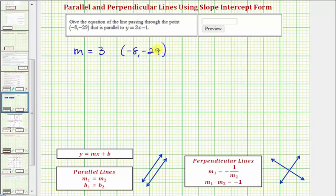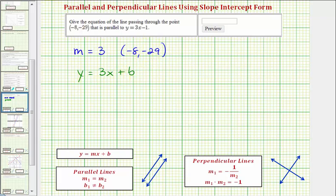Now let's find our equation using slope-intercept form. We know the slope equals 3, which means our linear equation must be in the form y equals 3x plus b. Because this point is on the line, the ordered pair must satisfy this equation, which means we can substitute negative 8 for x and negative 29 for y, which will allow us to find b, the vertical intercept.